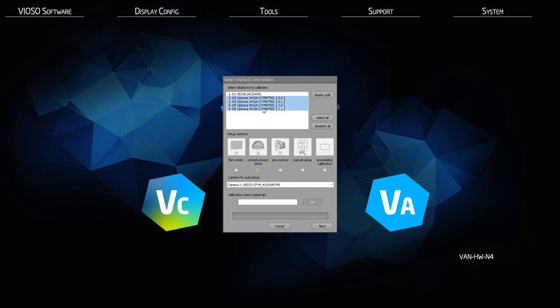The reference numbers indicate the vertical and horizontal placement in your split. Then choose the setup method that closely resembles your projection surface. Flat screen is for most flat surfaces or very gentle curves. Curve screen or dome will also apply to panadomes and cylinders. Any surface adds significant scanning to allow for textures and small architectural elements, but cannot calibrate beyond what the camera can physically see, so it cannot be used on convex surfaces. Manual calibration does not use the camera but instead allows you to manually warp your projection together and calculates the blend.